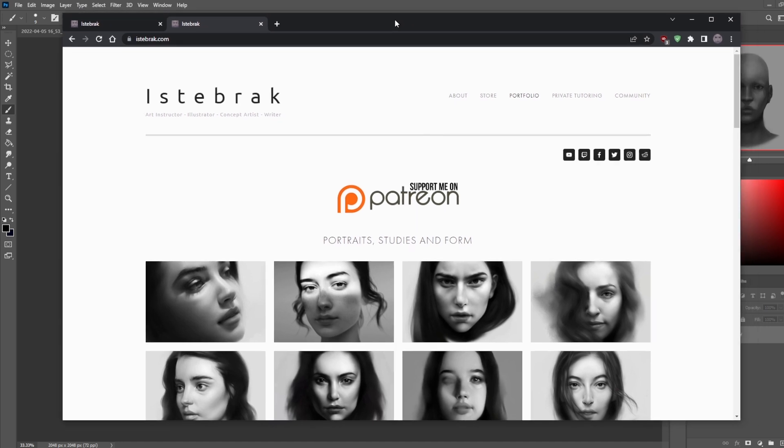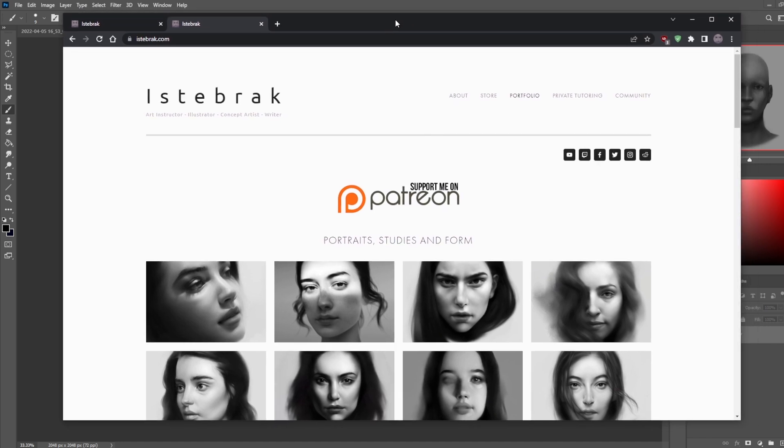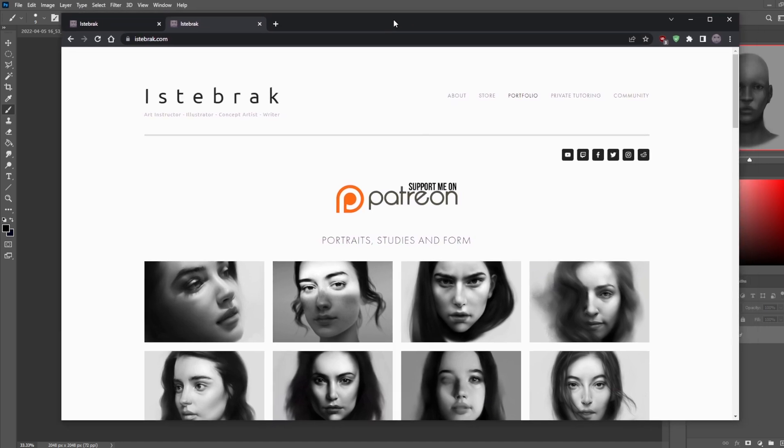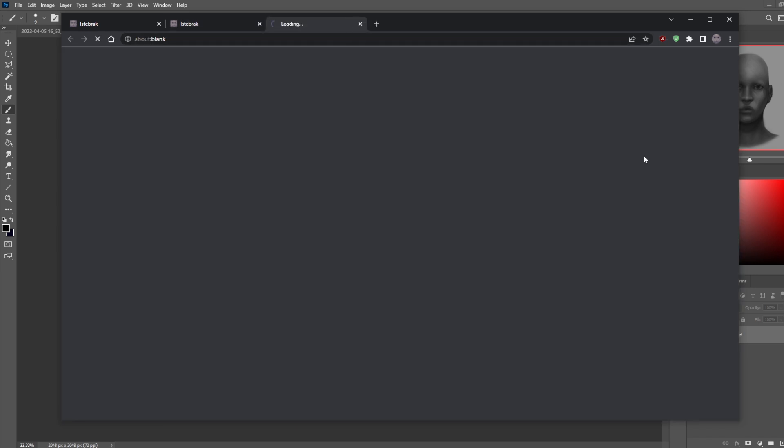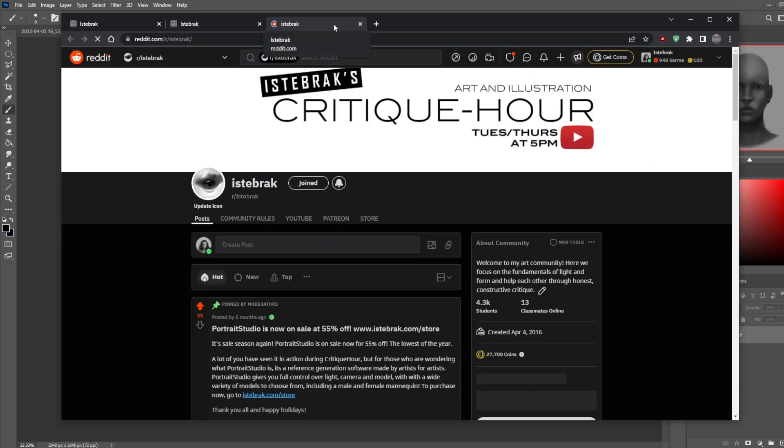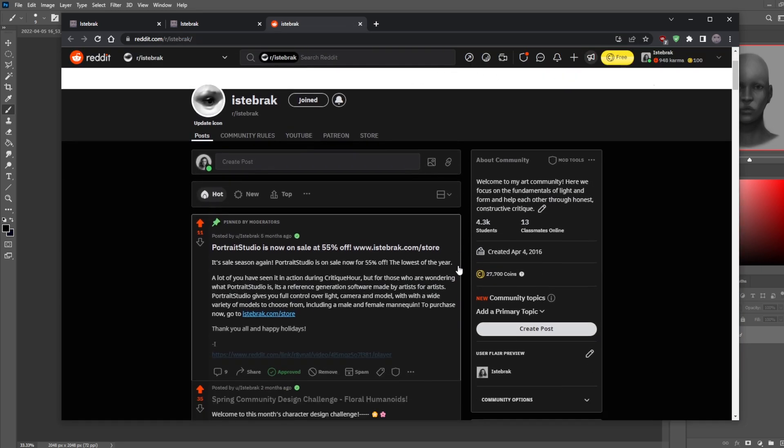And you don't know how to get it critiqued, if you're new to my YouTube channel, I run the entire YouTube channel through Reddit. If you go to istebrak.com and click on the Reddit icon here, it'll take you straight to my Reddit and this is my subreddit.